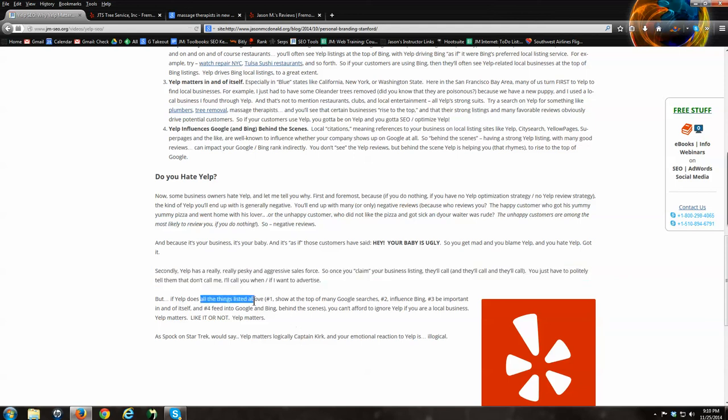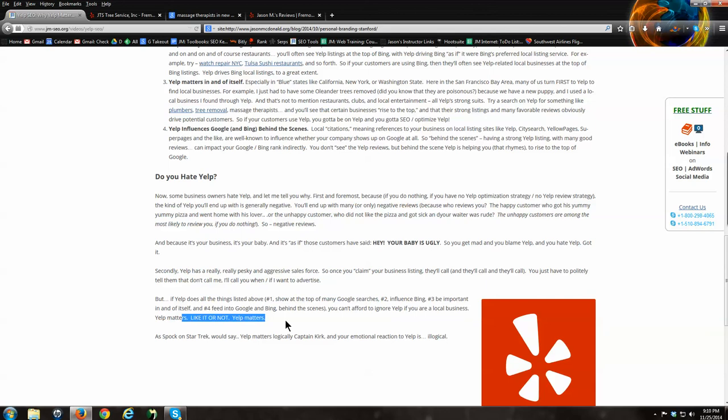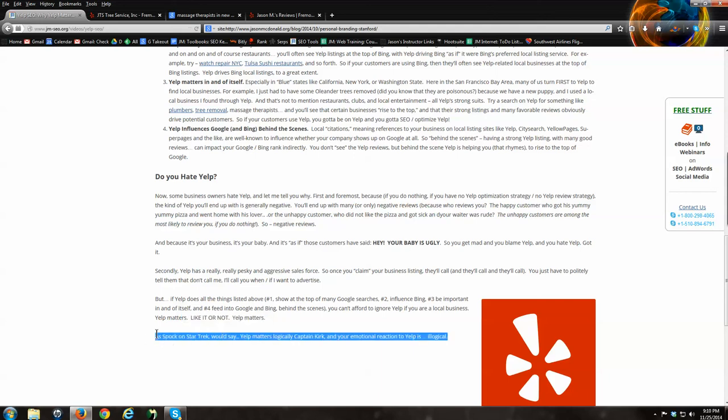So if Yelp does all the things I listed above, the four things, right? Yelp shows at the top of many searches on Google. Number two, influences Bing. Number three is important in and of itself. Number four feeds into Google and Bing. Like it or not, Yelp matters. You need to pay attention. You've got to do something about Yelp. You need to make Yelp part of your internet marketing strategy. I'm not saying that because I'm paid by Yelp. I'm saying that because it's a fact. Those of you who know me know that I'm a huge Star Trek fan. Of course I am. I'm a nerd, I'm a computer nerd. Spock would say, it's logical. This is the logical reality. It's not about emotions. It's the logical reality that Yelp matters. You better do something about it, Captain Kirk. Because it's a fact. Yelp matters.